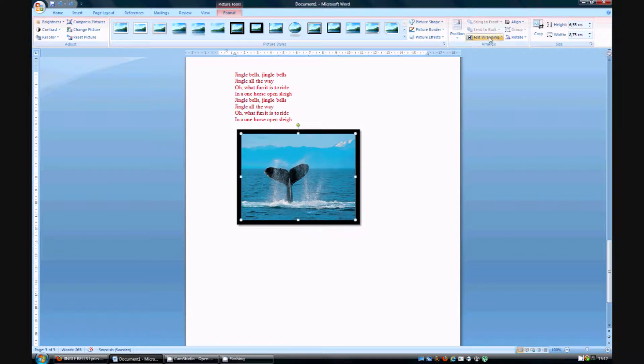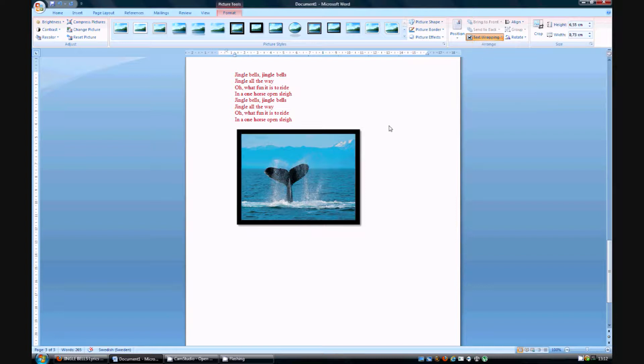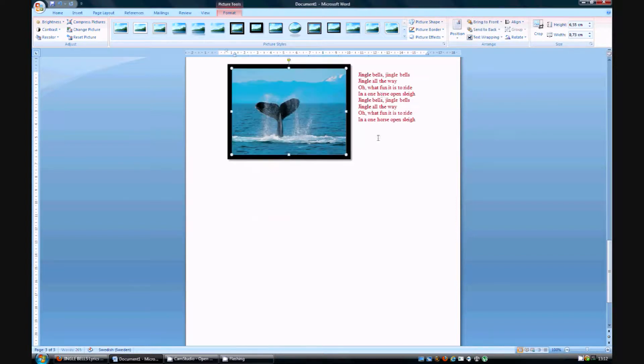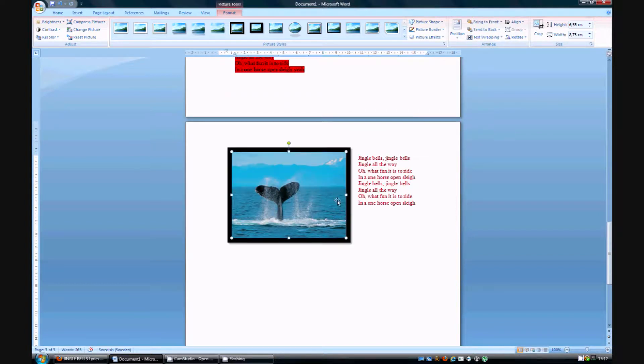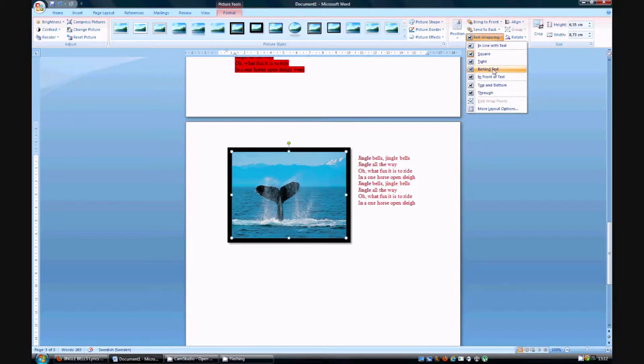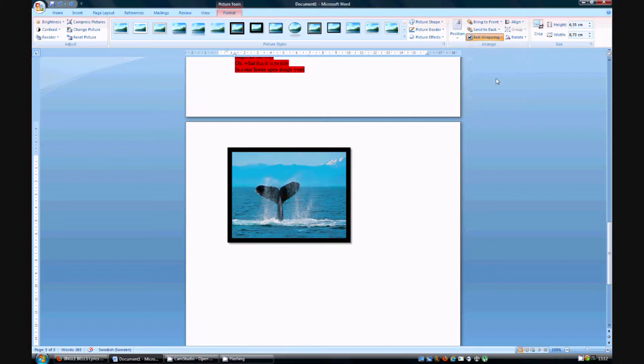You can then press text wrapping and you can choose to square the picture by pressing there. So let's say you're moving it up here. You get it like this. You can choose to make the picture go behind the text by pressing there. Then the text goes in front of the picture. You can choose the picture to go in front of the text by pressing there.